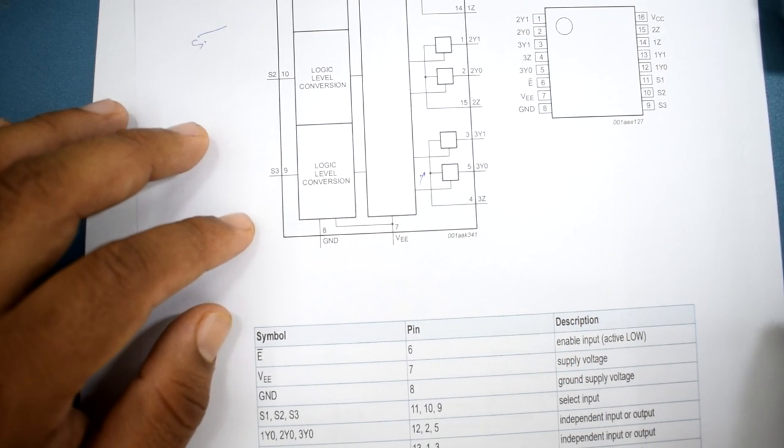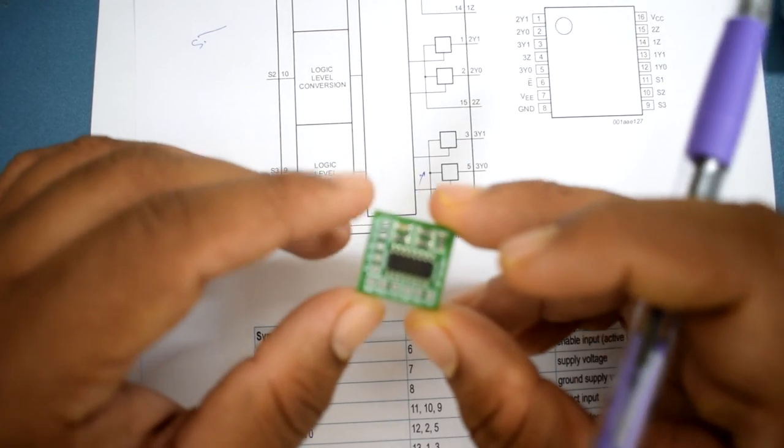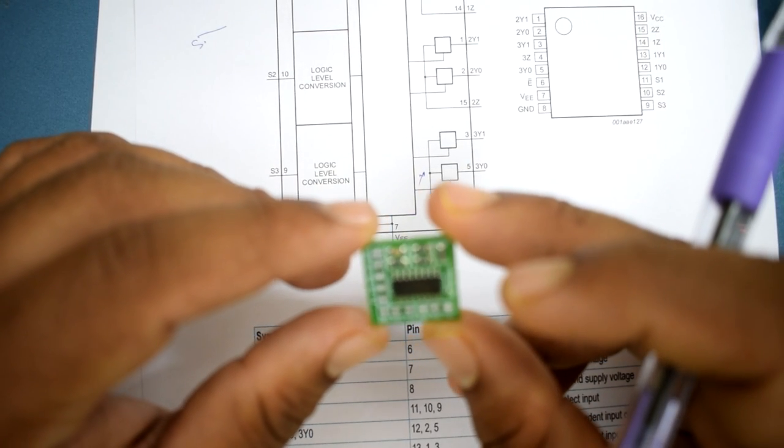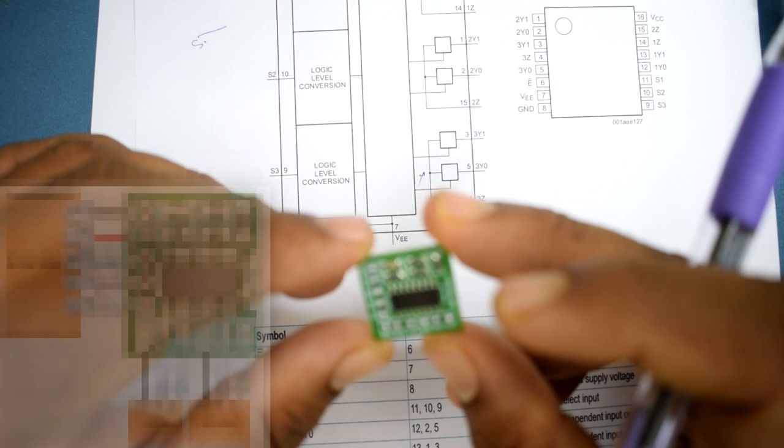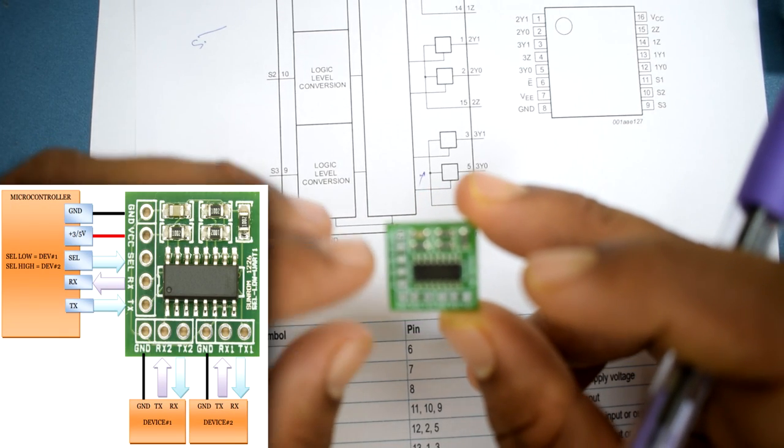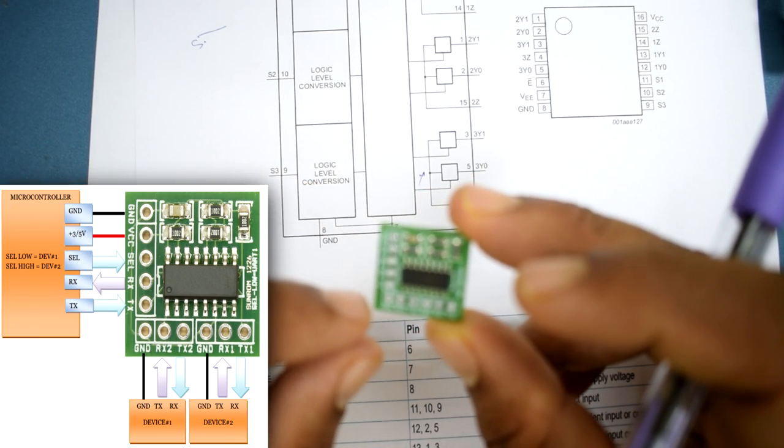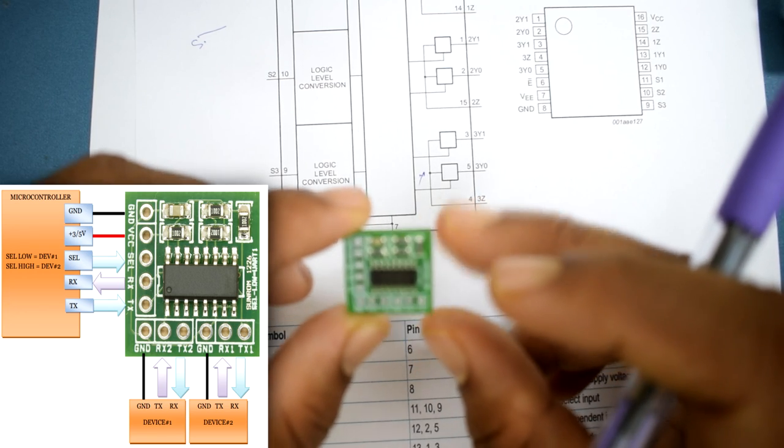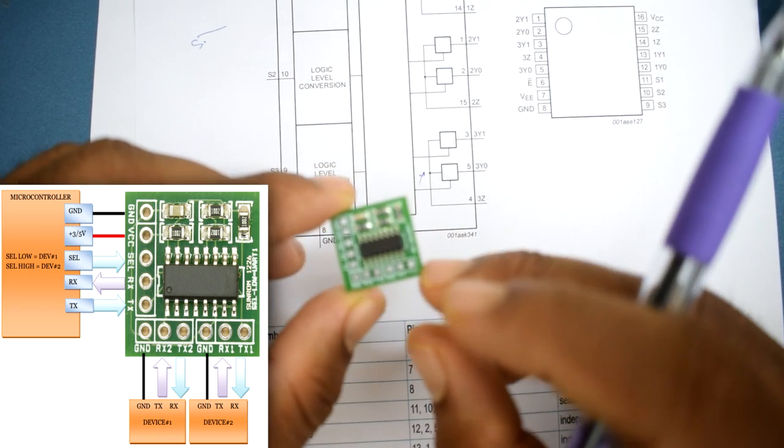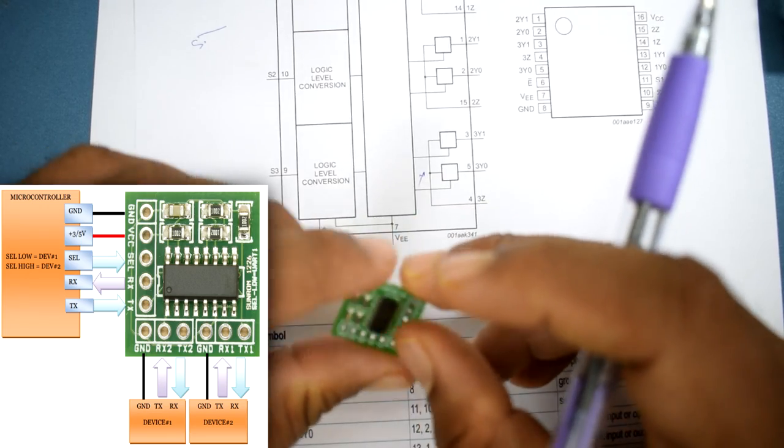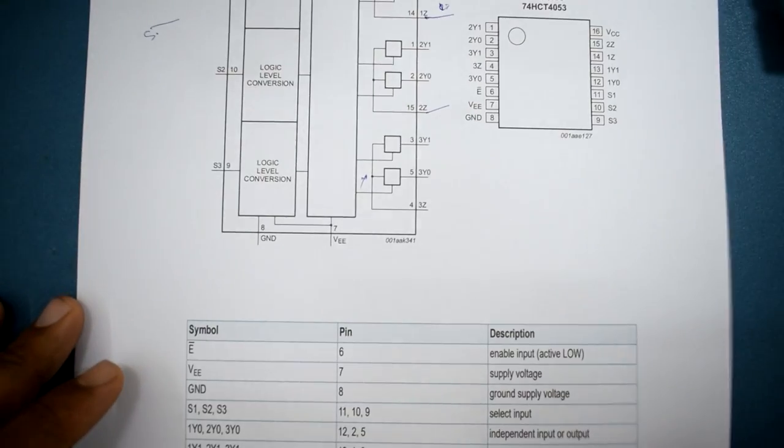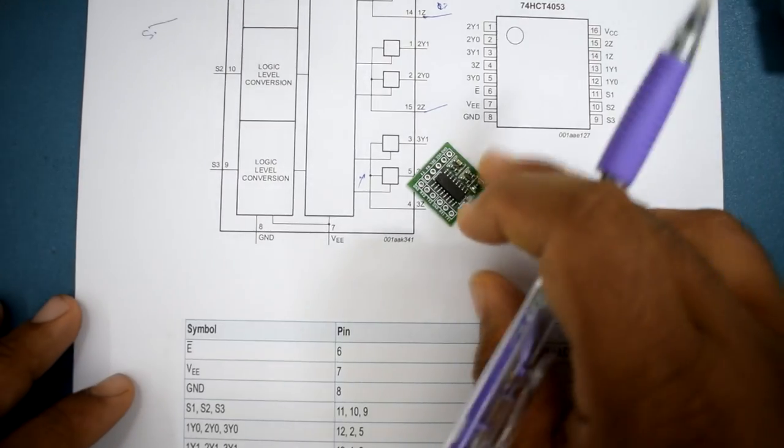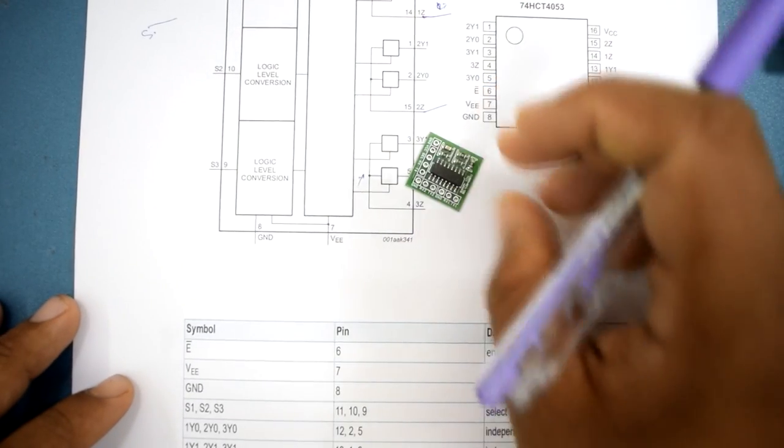Over here on the chip or the module I have got, it has ground versus selection, RX TX that is from the pi that we are going to use. Then ground RX TX pair, then ground RX TX pair. There are a couple of RX TX pairs that you can connect to external devices from the Raspberry Pi. So, that's all with the module itself.